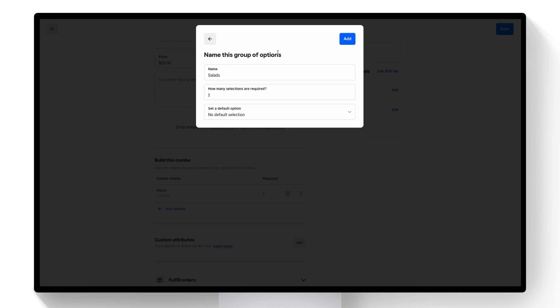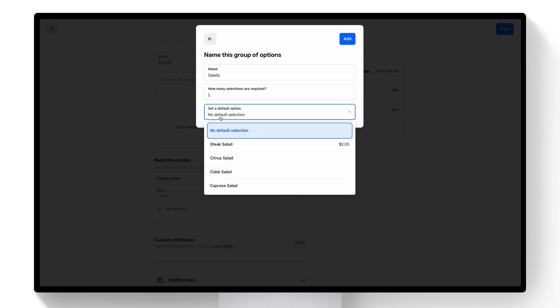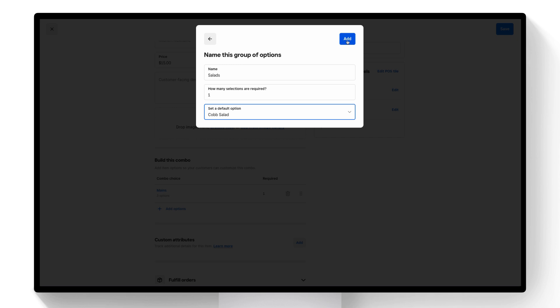And in this case I'm going to keep salad. I'll keep one selection but I know that almost everyone gets the Cobb salad. So let's make that the default.